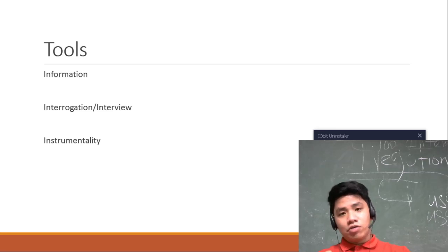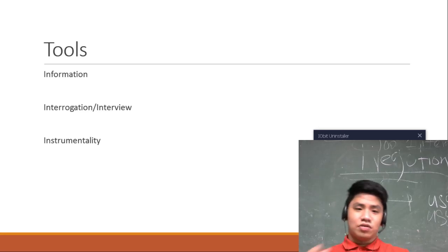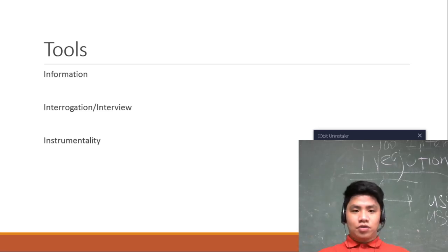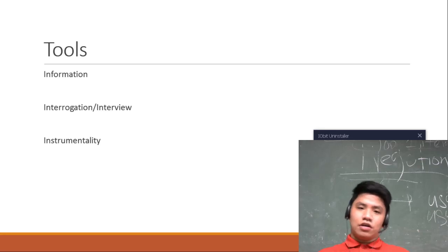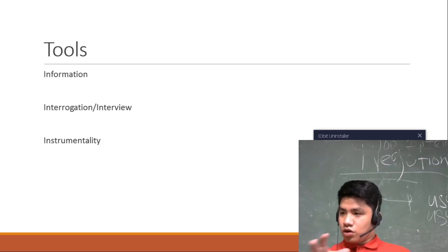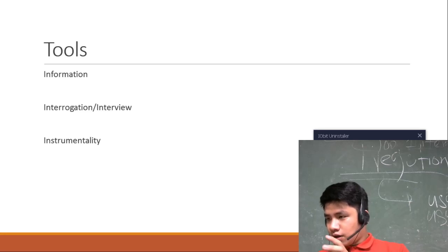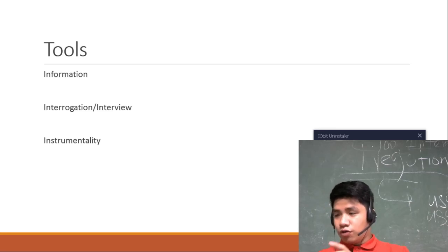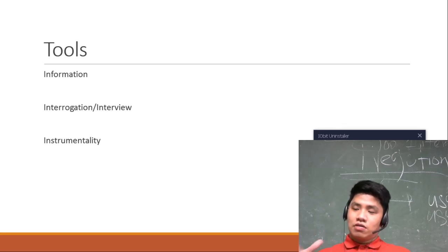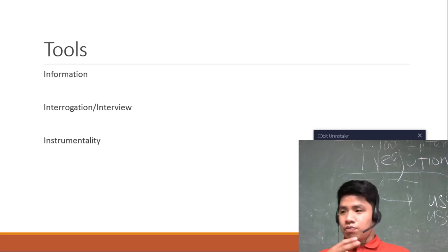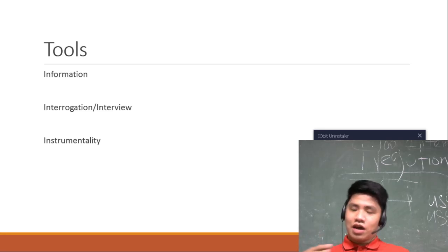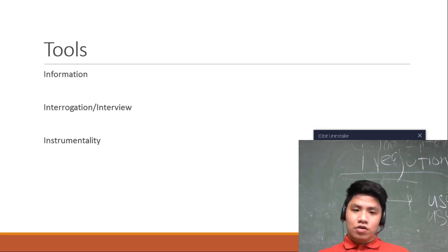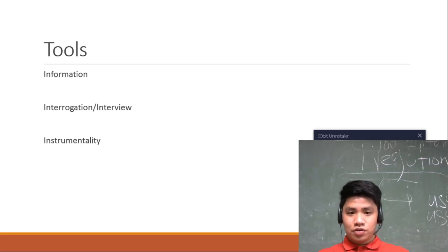How about interrogation and interview? Through knowing kung ano yung information na nasa ibang tao, for example mas lalo na yung nakakita ng crime, you must know how to interview or interrogate. I will discuss it in the last video, yung interrogation and interview.